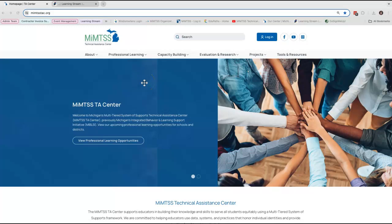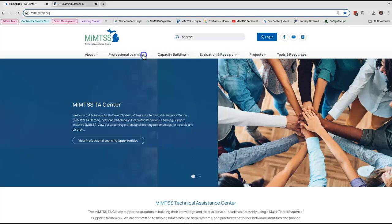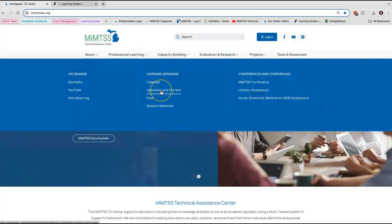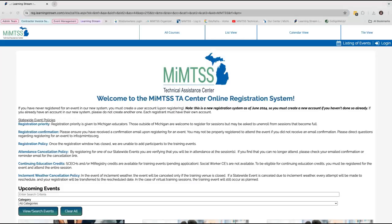You can access the new registration system by clicking on the professional learning tab at the top of any page on the website. Scroll down to the learning sessions menu and click on upcoming and current, which will take you to the main page for the professional learning events.